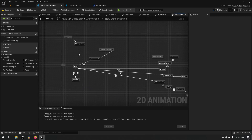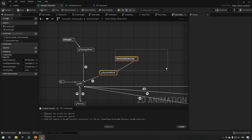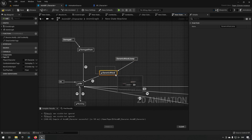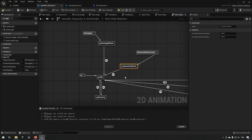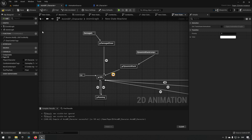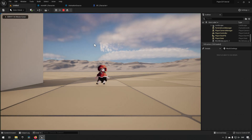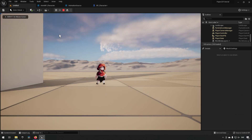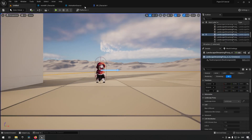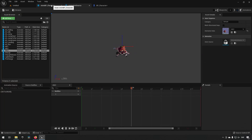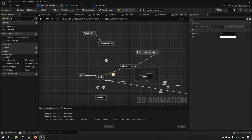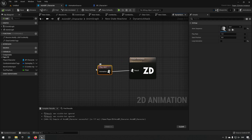Now if we press the five key we should be jumping to the dynamic attack, which will play our hard-coded animation and then transition back to idle when done. Let's check this out — press the key, it does the attack and goes back to idle. Everything is working fine so far.